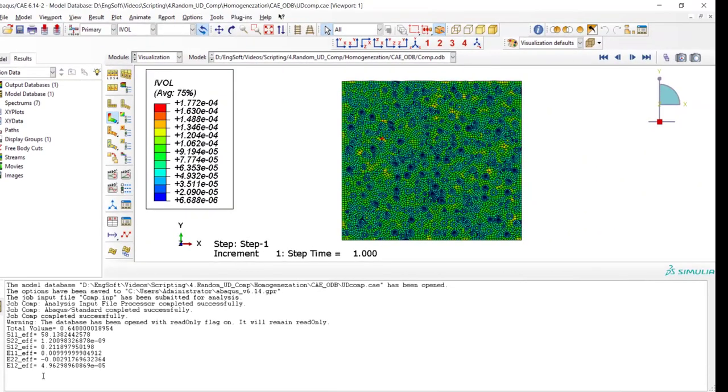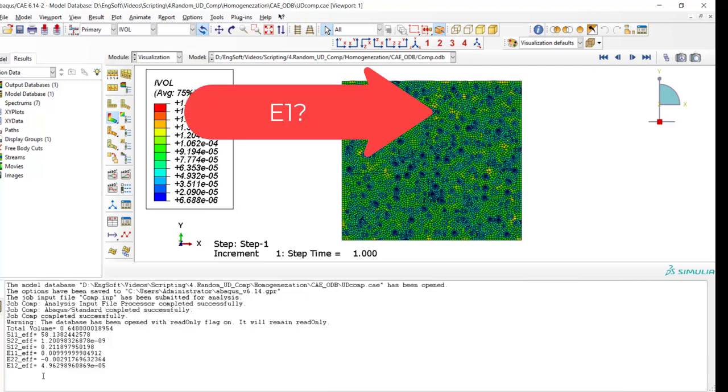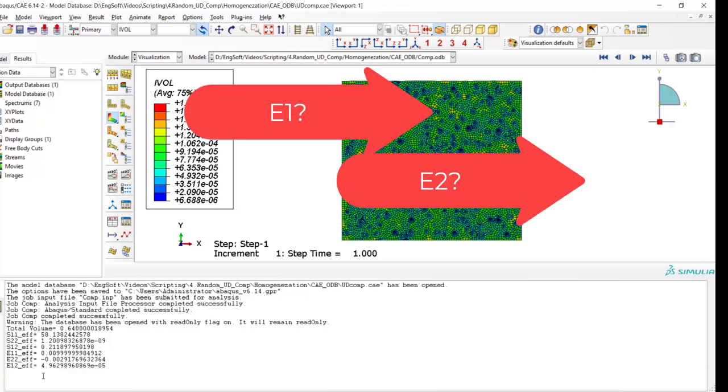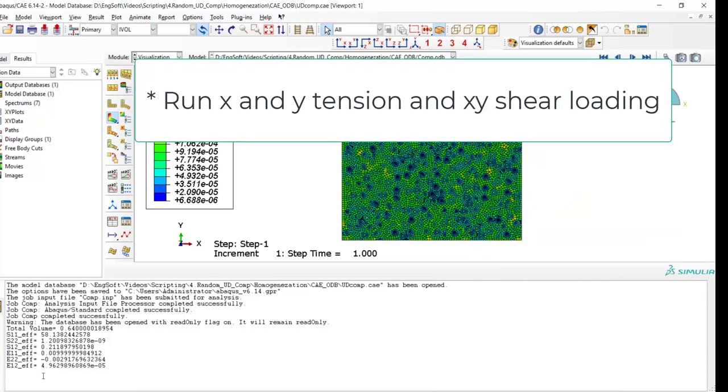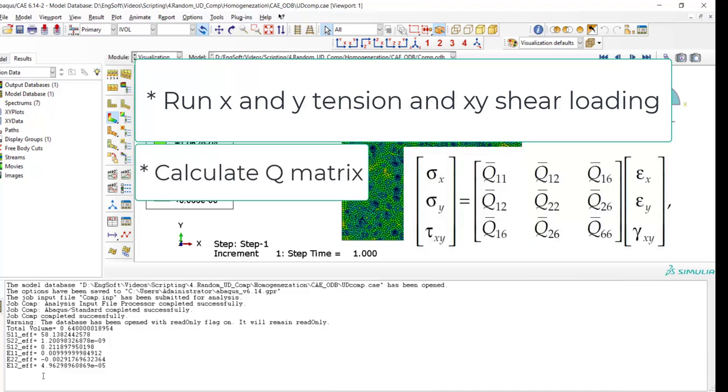Please notice that if you are interested to compute elastic constants of the composite materials like E1, E2 and G12 in this case, which is two dimensional, at first you should perform three jobs. The first and second jobs are tensions in X and Y direction, and the third job is shear in XY direction. Then you should calculate the Q matrix.